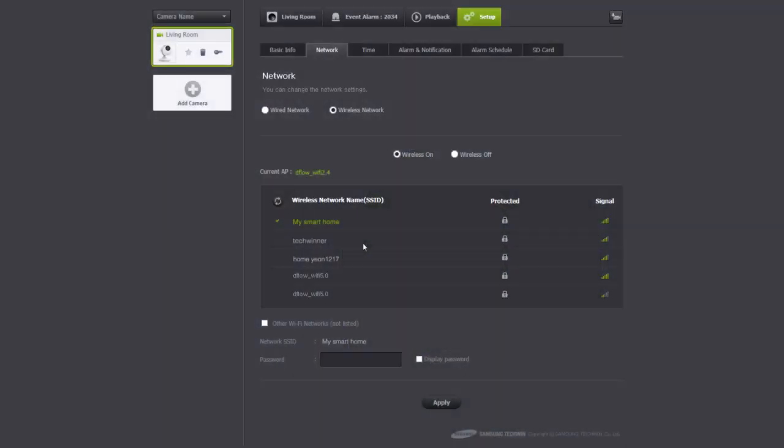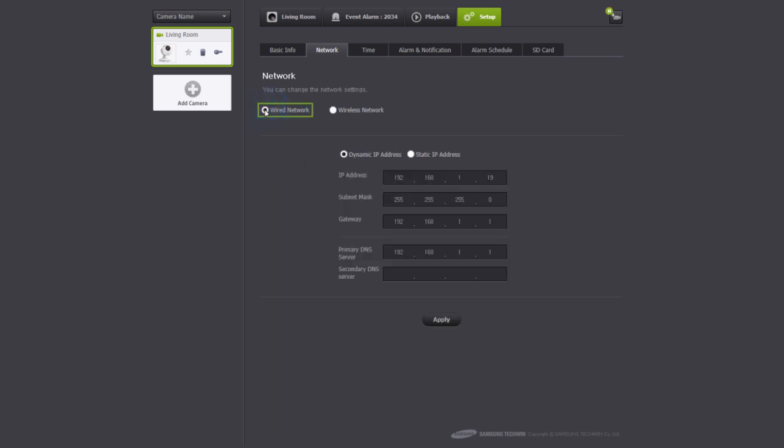For wired connections, connect the Ethernet cable to the camera and select the wired network. Enter the IP information and click apply to complete the wired connection.